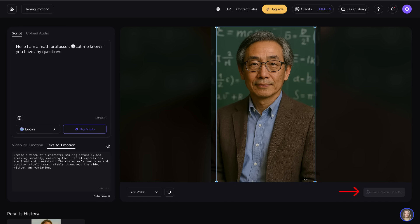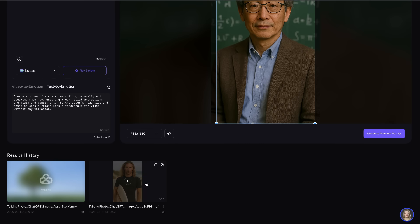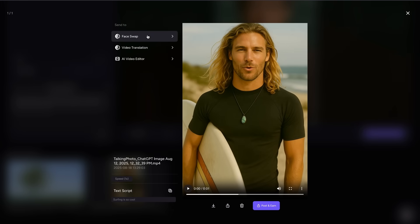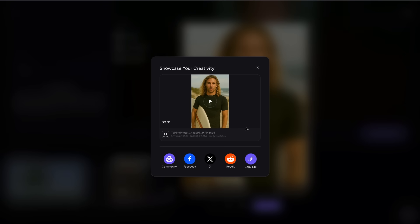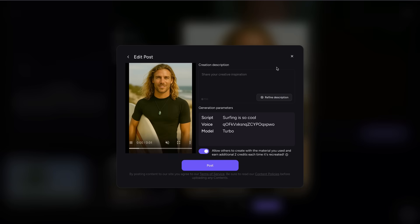Click Generate Premium Results to generate your talking photo. When your image is done generating, you can choose to send it to a different cool tool such as face swap or video translation. You can also recopy your script if you want to create it again. And you can download, share, and delete. You can also post to the community and earn extra credits.